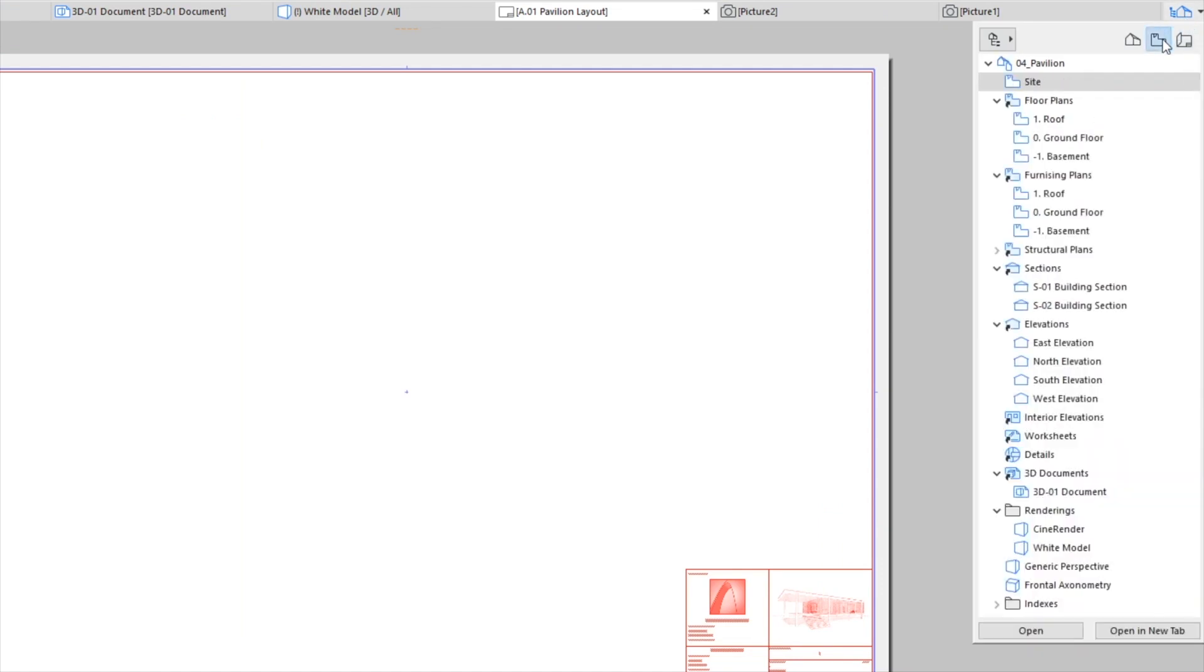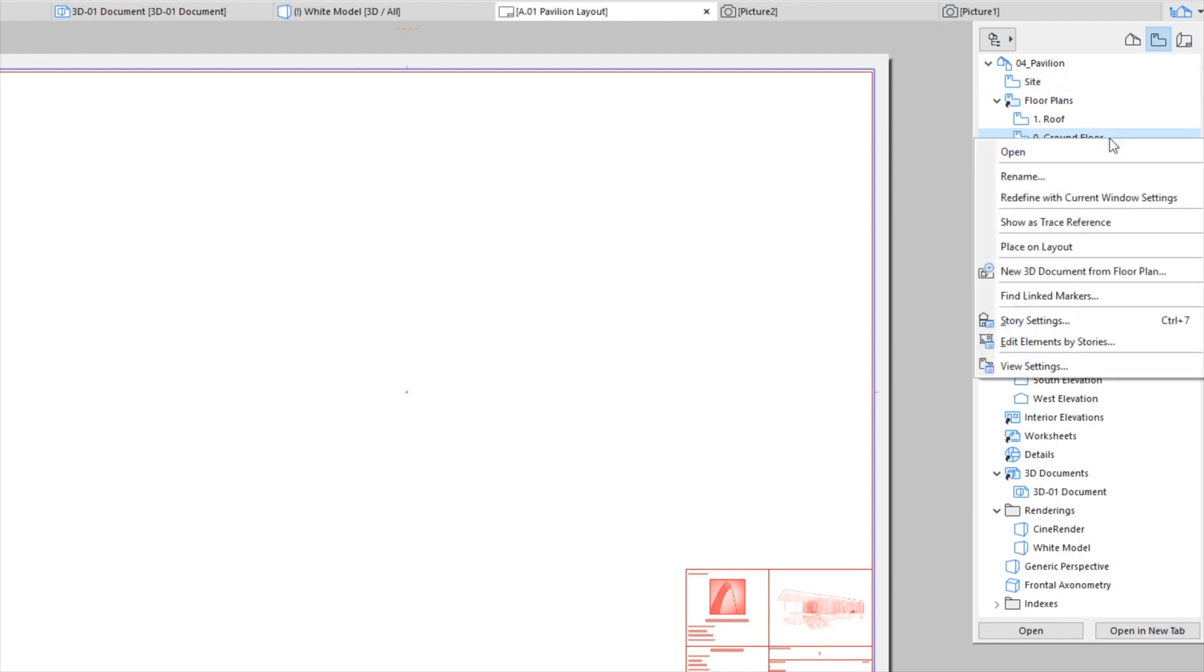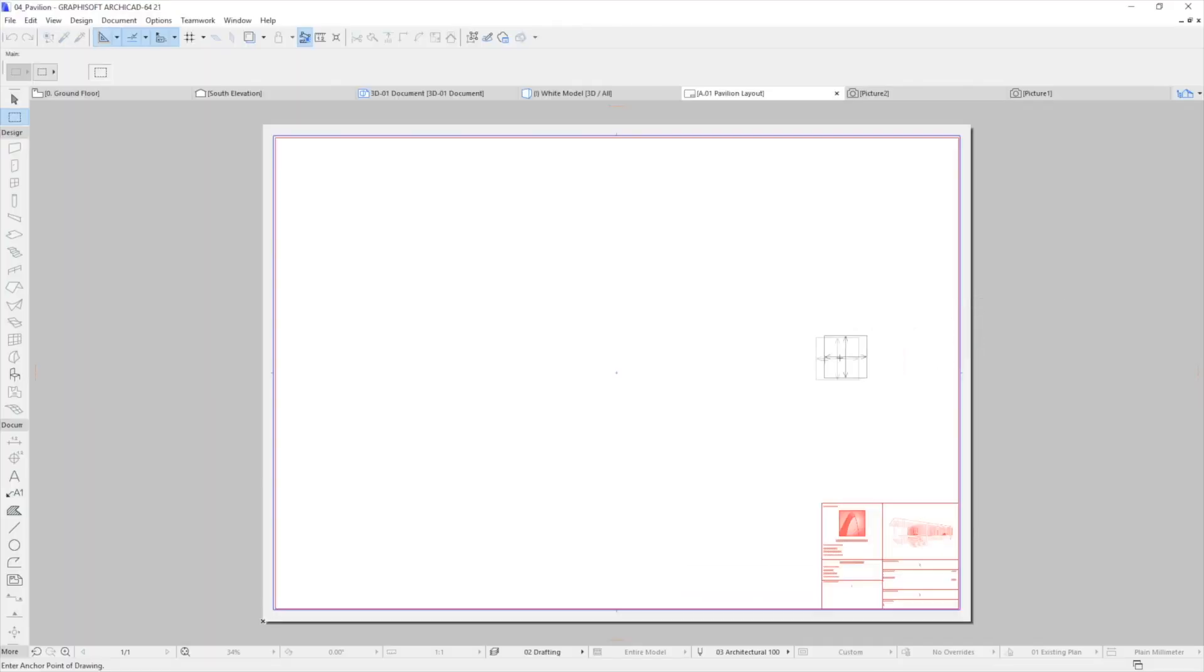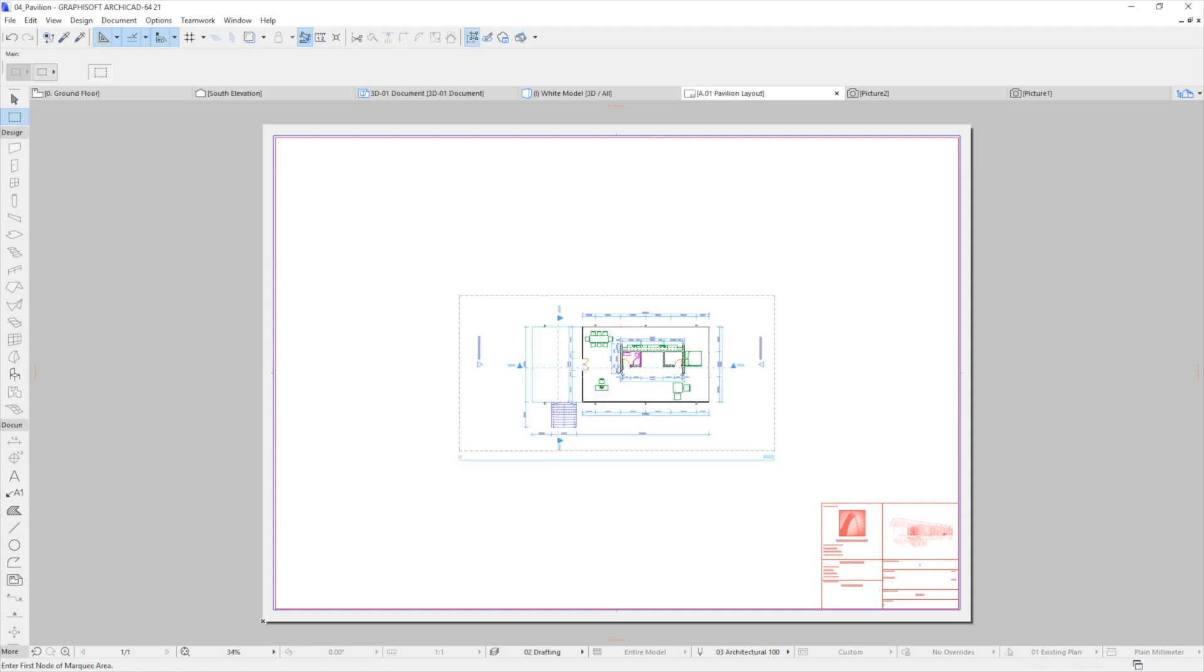Select the Zero Ground Floor from the Floor Plans Folder, right-click and activate the Place on Layout command. Move the cursor to the Layout Area and click on it to place the selected view.